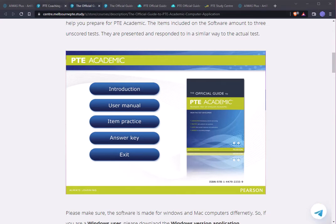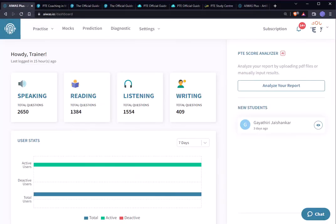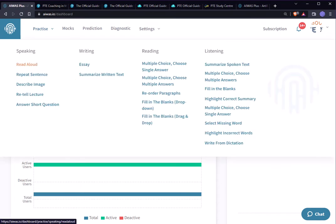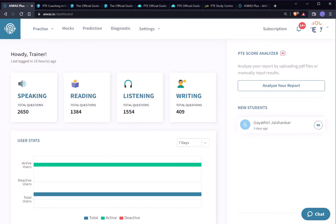You know that we have developed our AI portal to practice all PTE items and it can give you feedback and score automatically. But sometimes we are not online, so at that time we can also use some software that can be used offline.